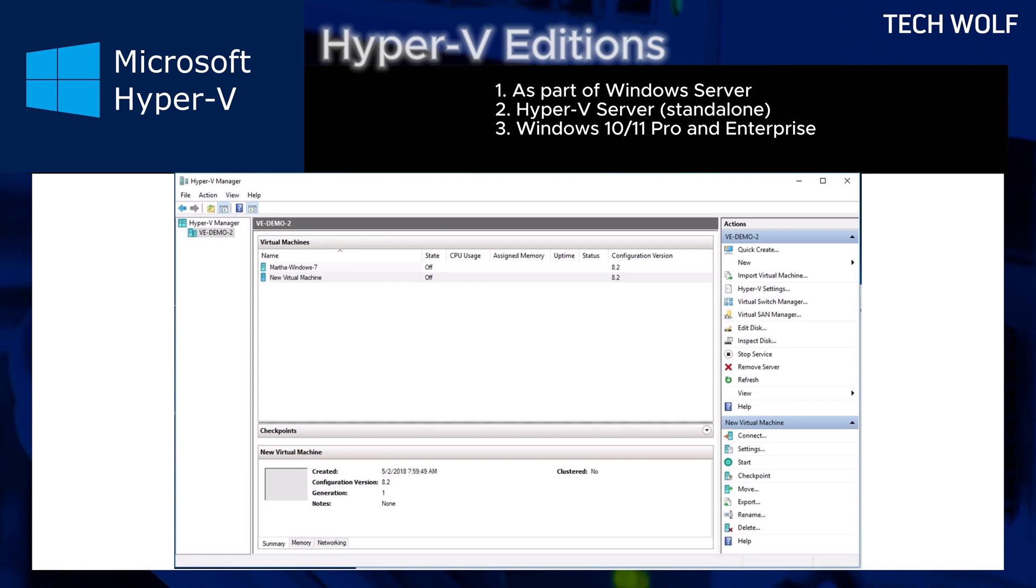Hyper-V is widely used in Enterprise environments due to its integration with Microsoft's ecosystem, scalability and robust feature set.